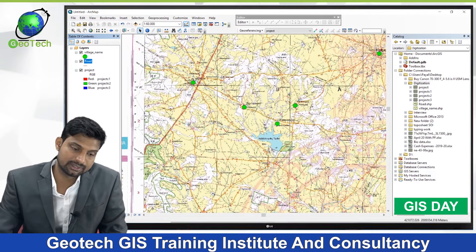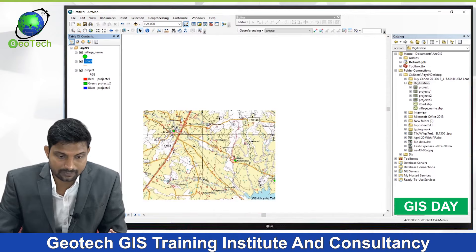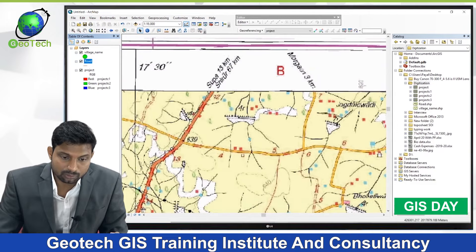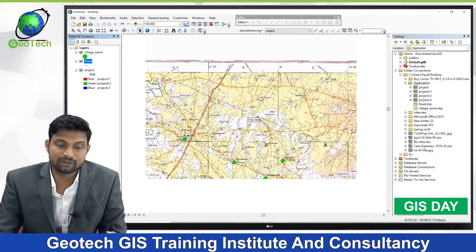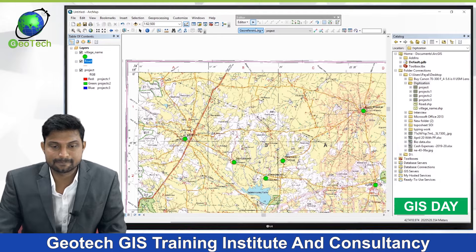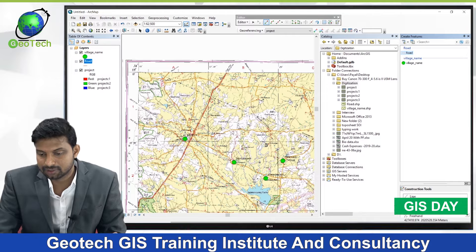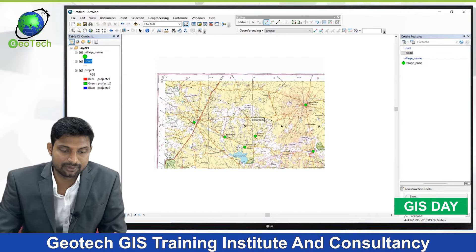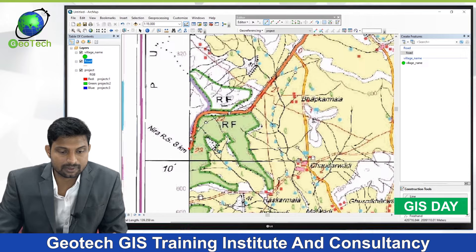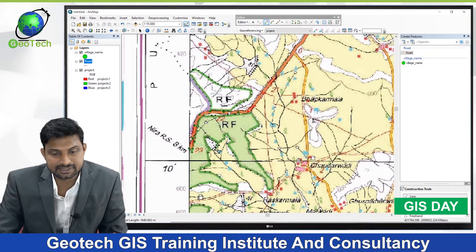Now I want to digitize the road visible on the topo sheet. I'll click Start Editing, then open Create Feature and select the road layer. I can also select Line from the construction tools below. I'll start from the beginning of the road and left-click with the mouse to digitize the road feature.